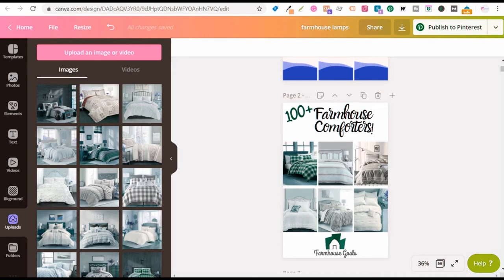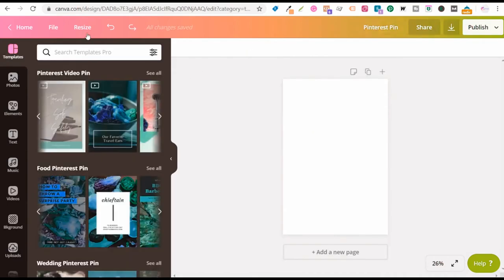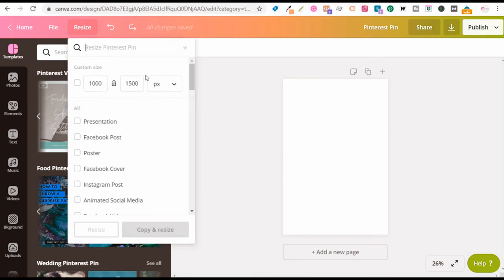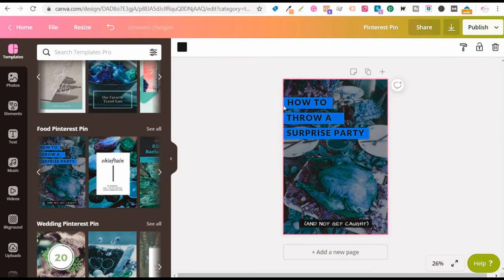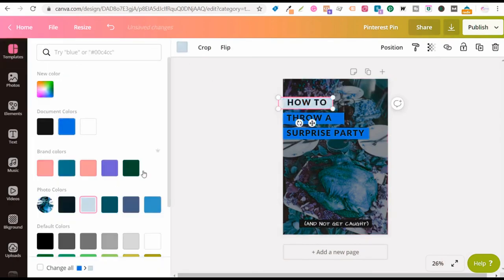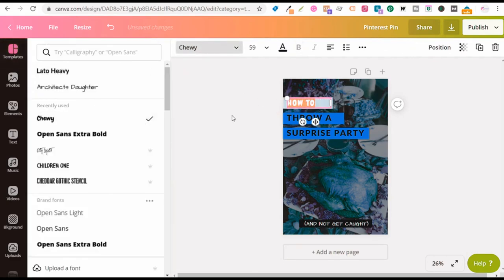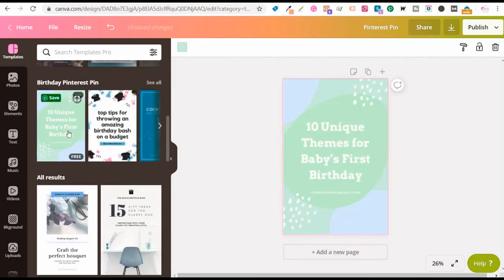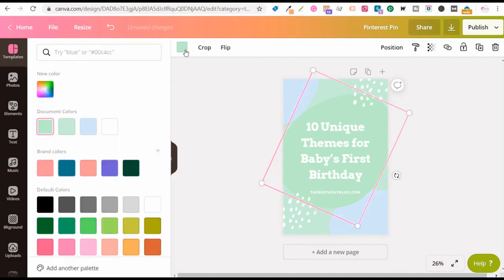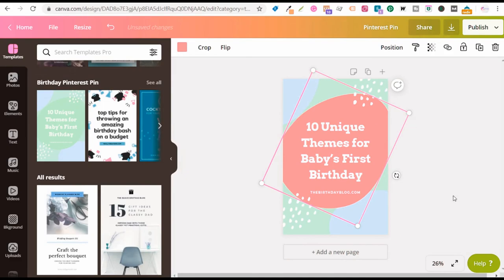If you want to use a template on Canva, select the Pinterest template. The size for a Pinterest template is 1000 by 1500 pixels. They have many different templates — for a food pin, click it and edit anything you want: change the background color, change the font and size, change the background image. They have many built-in templates. You can click one, change the color to blue, adjust colors, then download the Pinterest pin and use it as a promoted pin.